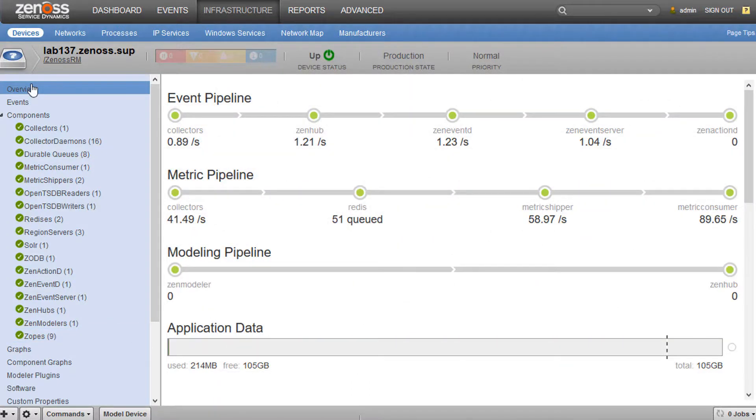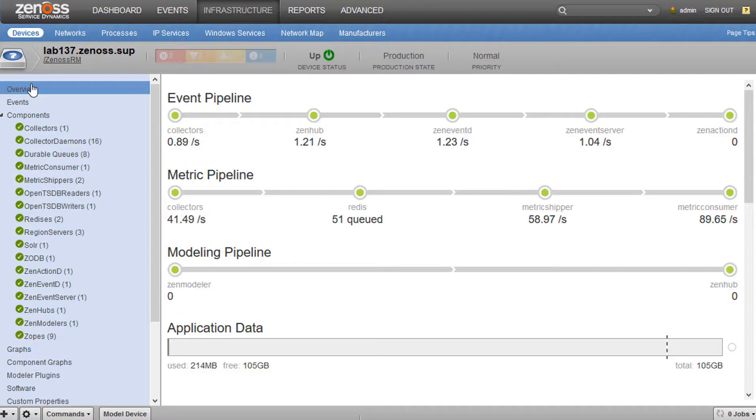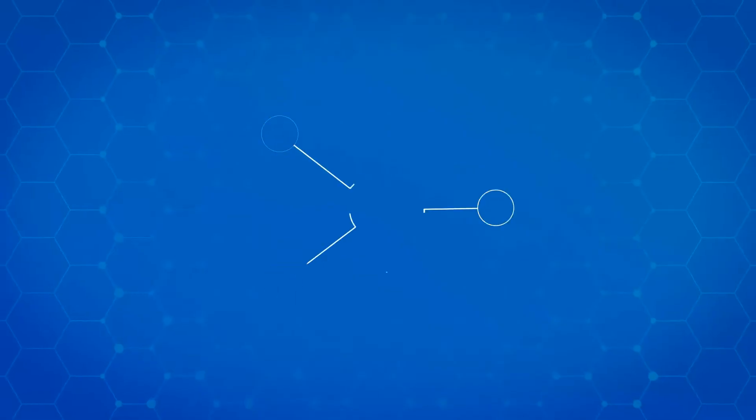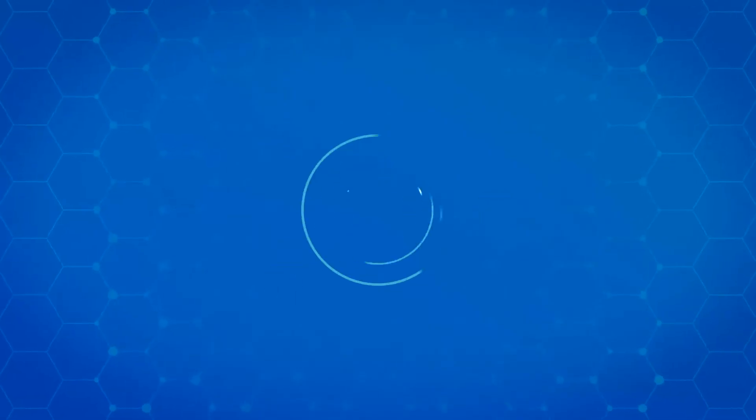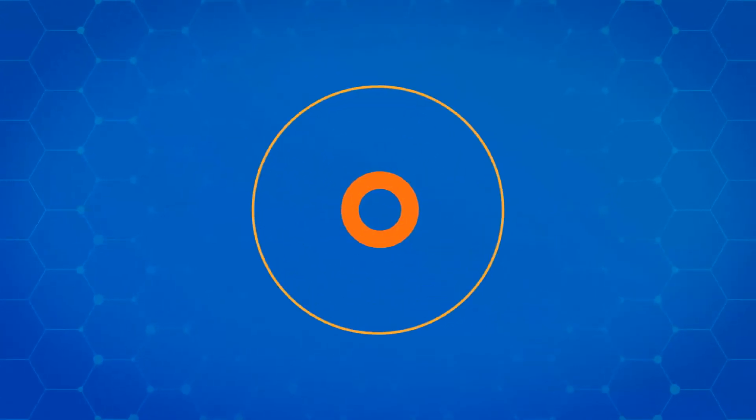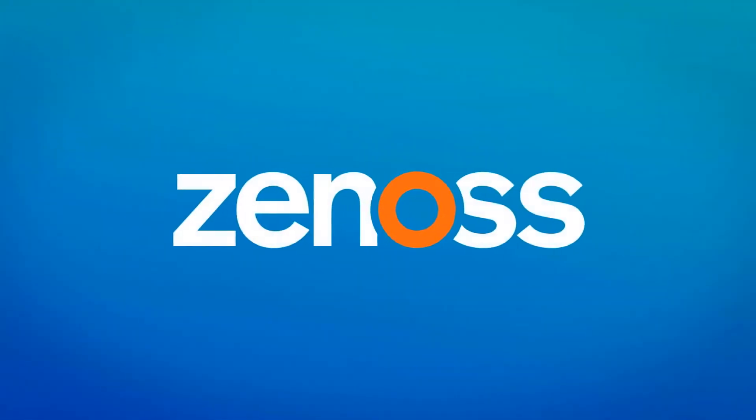So that concludes my overview of the RM Monitor ZenPack. I hope you enjoyed it. I hope you get a chance to try out the RM Monitor ZenPack for yourself. Thanks for watching. Have a nice day.